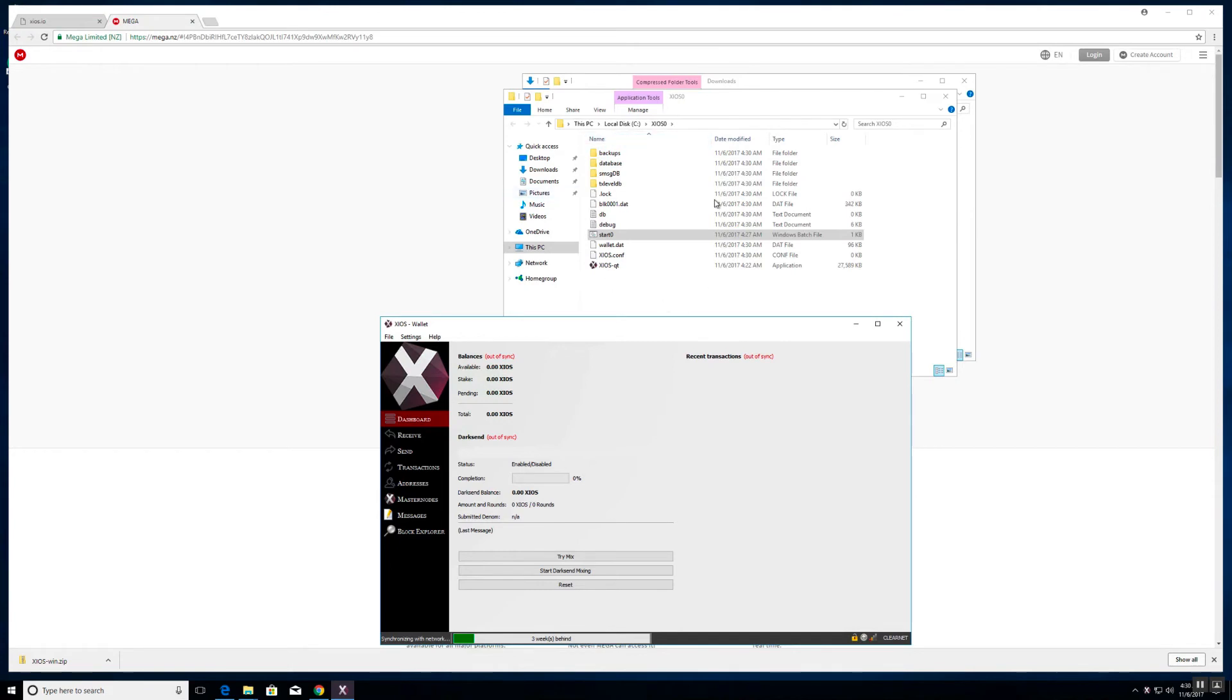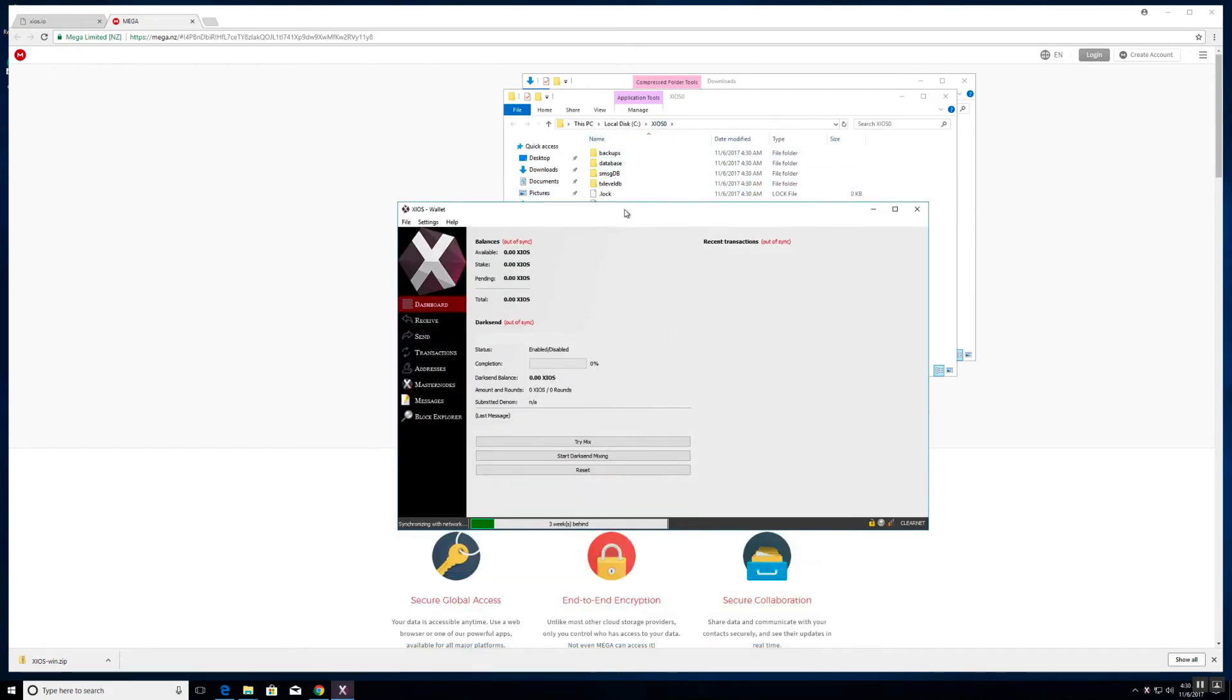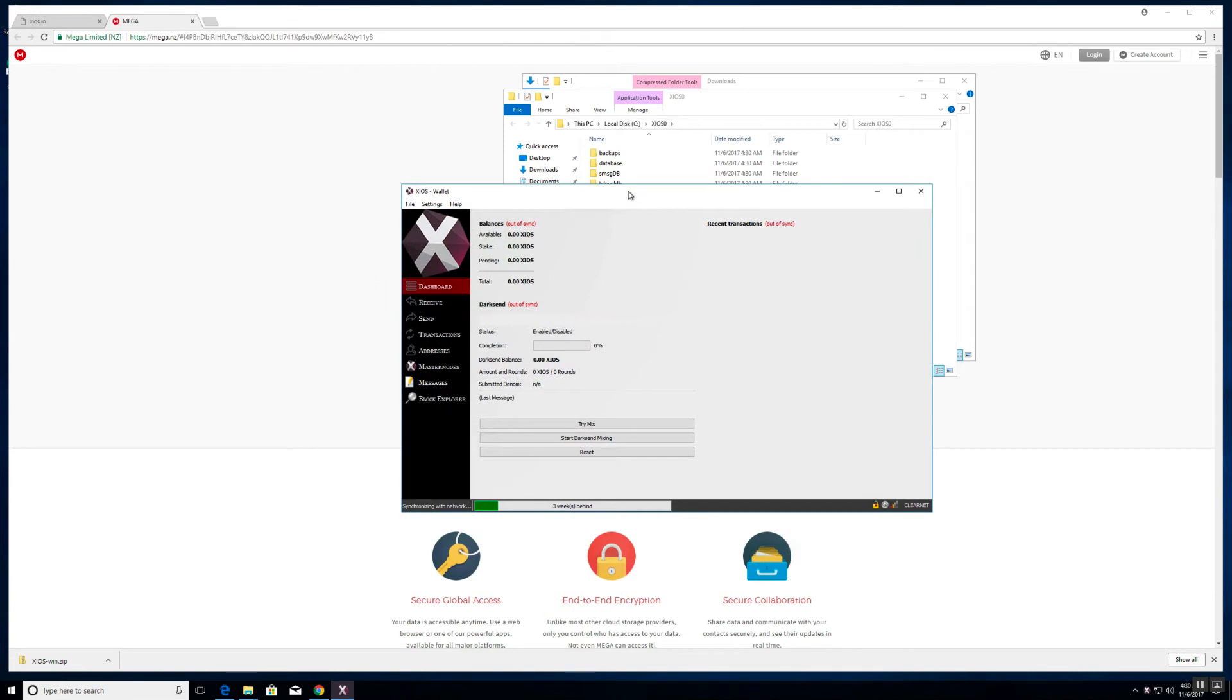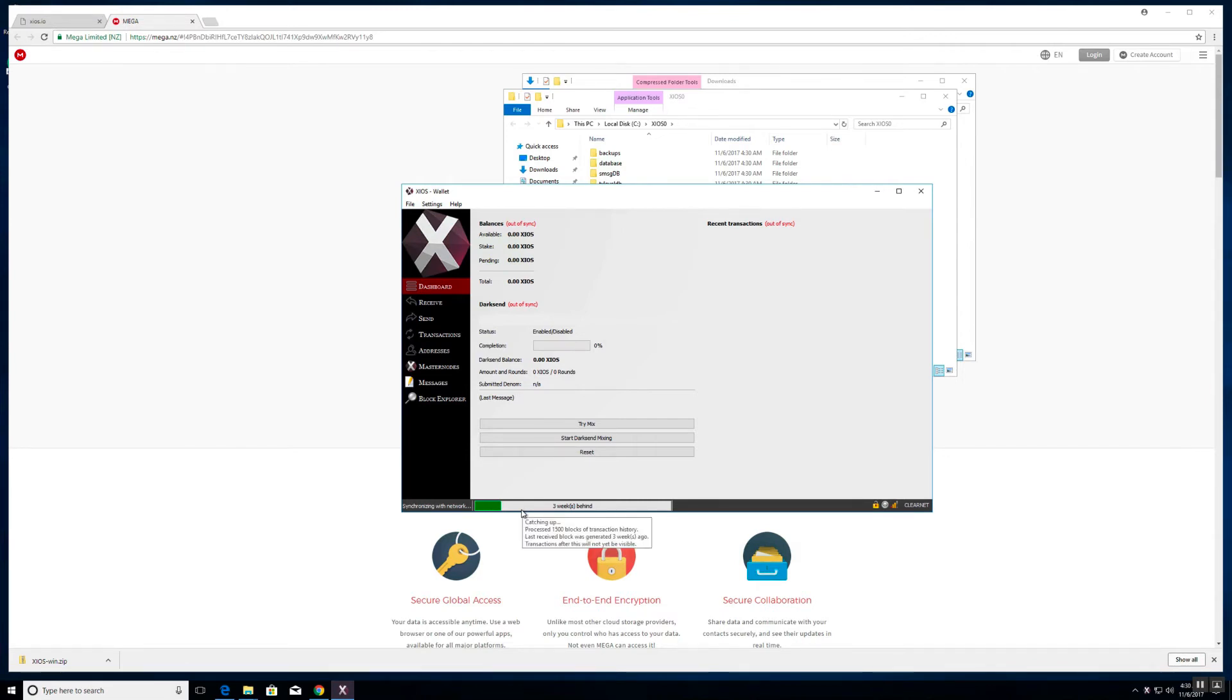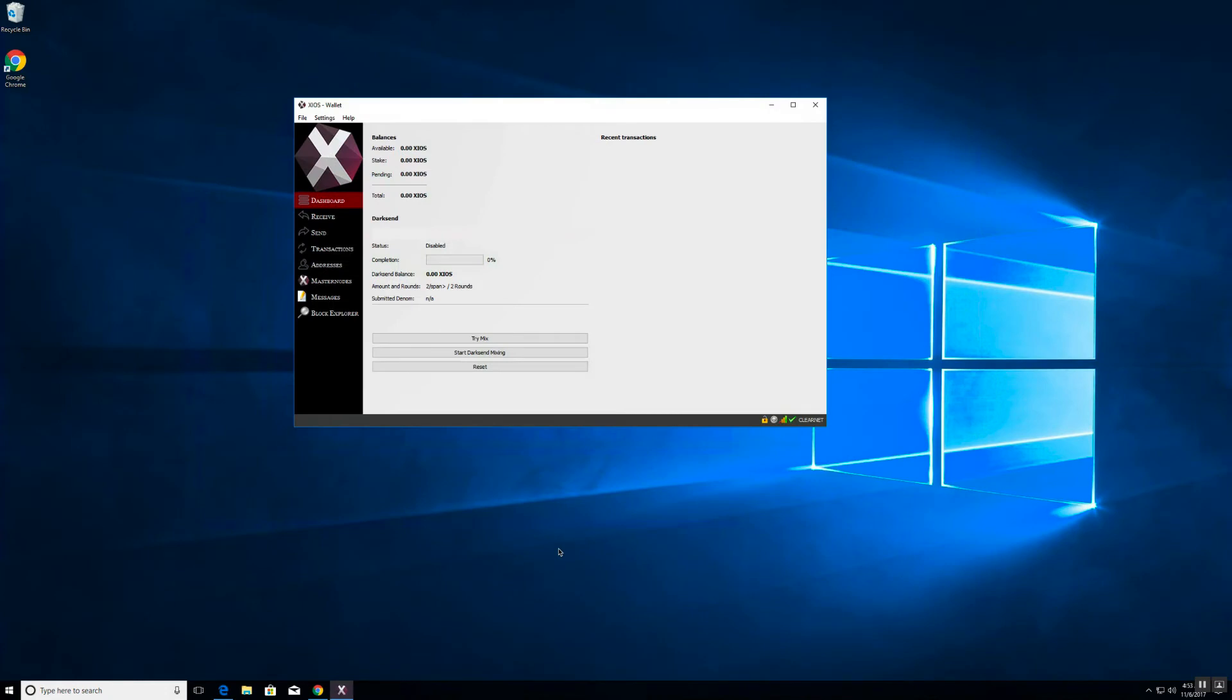Given this is the first time we're running the wallet, it will take some time to sync up to the blockchain. So let's give it a few minutes to do that, and once that is completed we will continue the next steps.